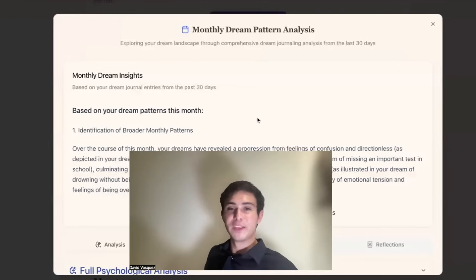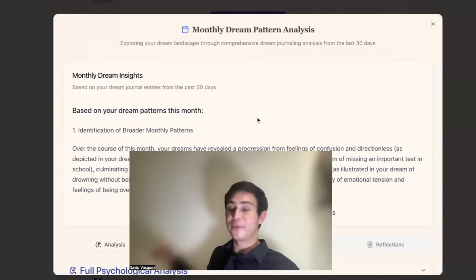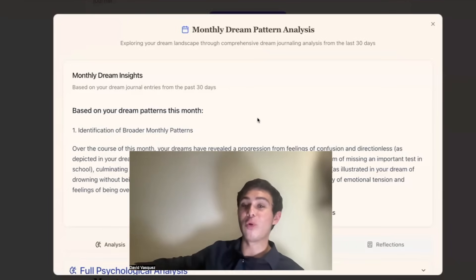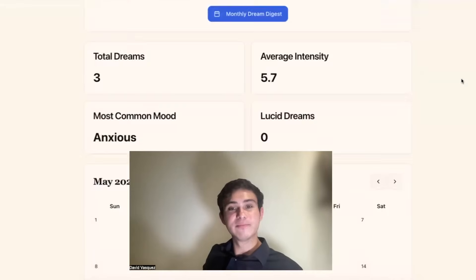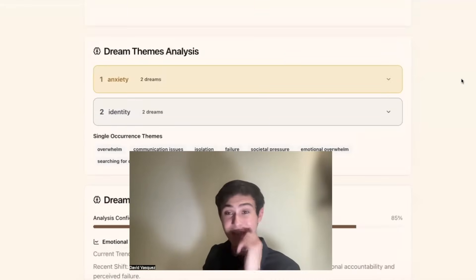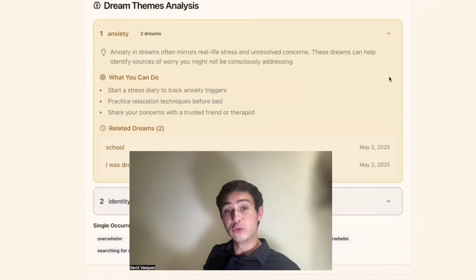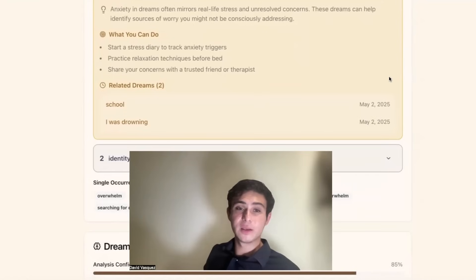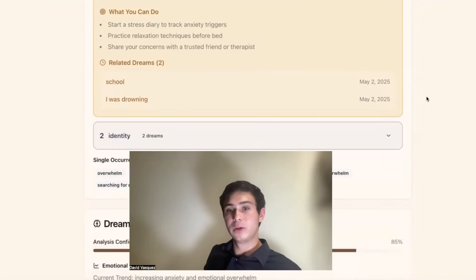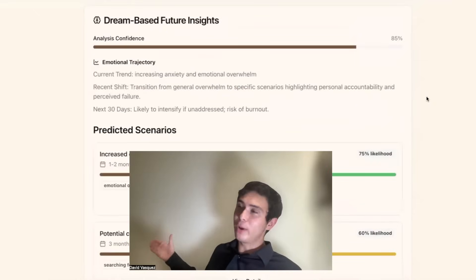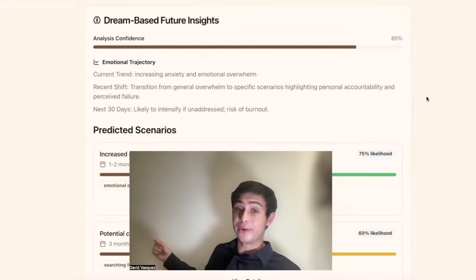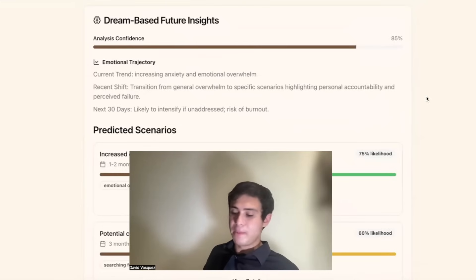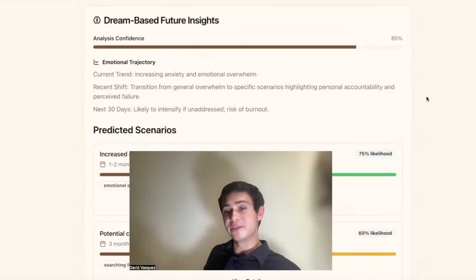You also get a monthly dream digest — a monthly dream pattern analysis that puts together the patterns of all of your dreams. So not just one individual dream, but we're analyzing all your dreams for the entire month. We're looking for patterns between your dreams. For example, we've had two dreams this month based on anxiety — anxiety with school, anxiety with a dream where you're drowning — and some tips on what you can do. The theory is if we're able to scan all of our dreams, we can really see what's going on. You've had five dreams this month hinting at anxiety, so maybe that's something we should tackle before it gets out of hand. And then there are dream-based future insights as well.